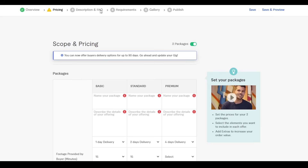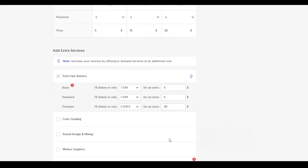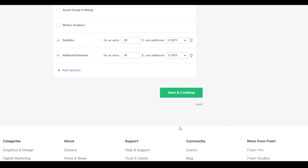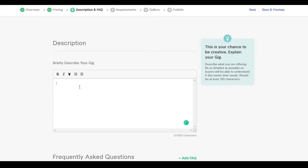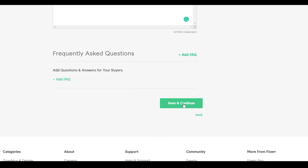You'll then need to add different descriptions and FAQ questions, followed by requirements, a gallery, and finally publish your gig. After filling in all required details and clicking 'Save and Continue,' on the description page add a brief overview of your gig — for example, describing that you do video editing and almost all sorts of editing. Add a description that suits your gig perfectly, include FAQ questions, then click 'Save and Continue.'